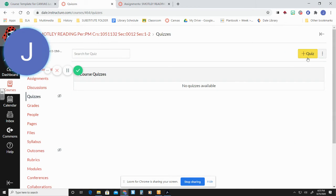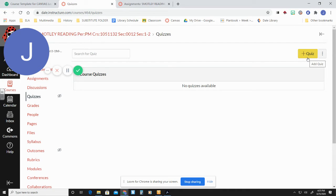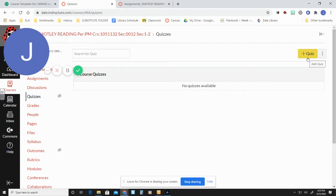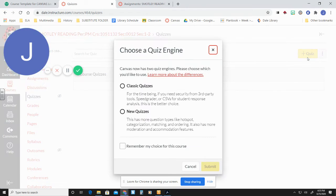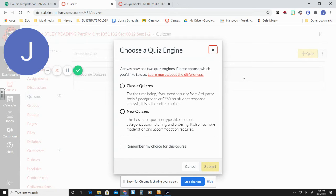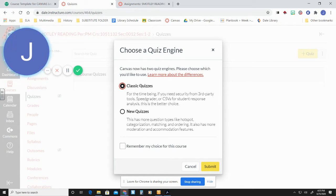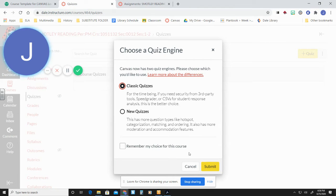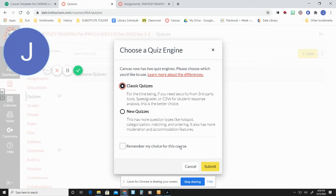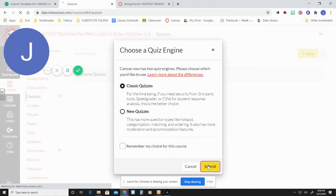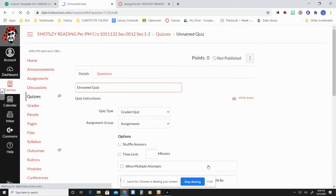So we're going to create a quiz. What do you want to quiz them about? I'm going to quiz them about like the rules. Let's do that. Rules would be great. Okay, so we're going to set up a quiz. Canvas has two quiz engines. We're going to go with the classic because it's going to make it a little easier. And frankly, let's all just start with the easy one. So if you want, you can remember your choice for this course and you won't get this question again. It's totally up to you. So we're going to submit.